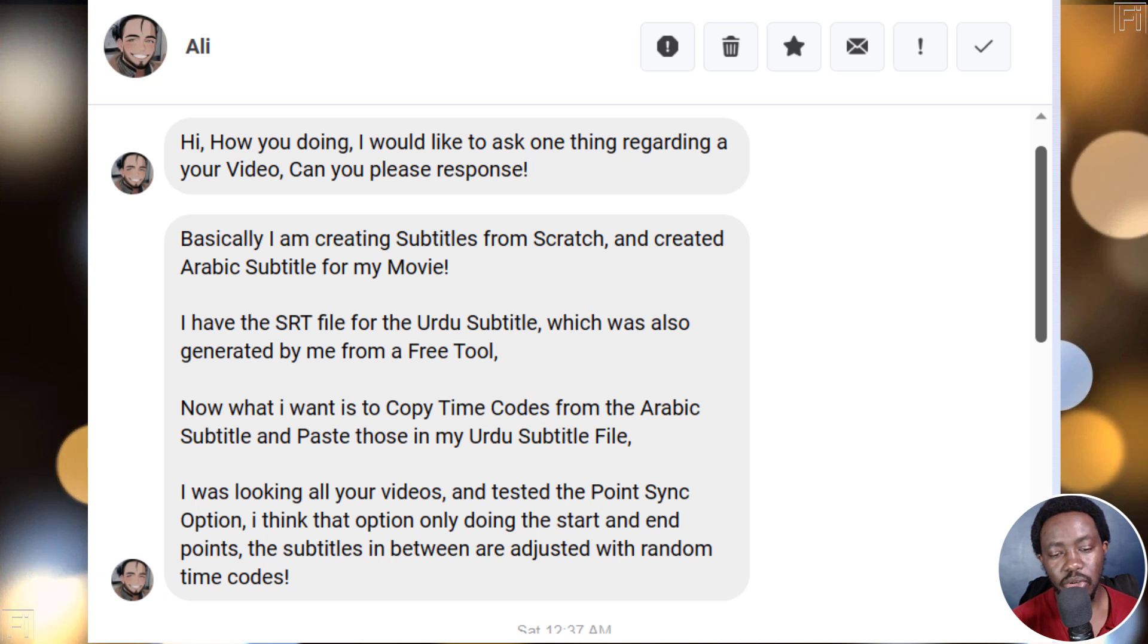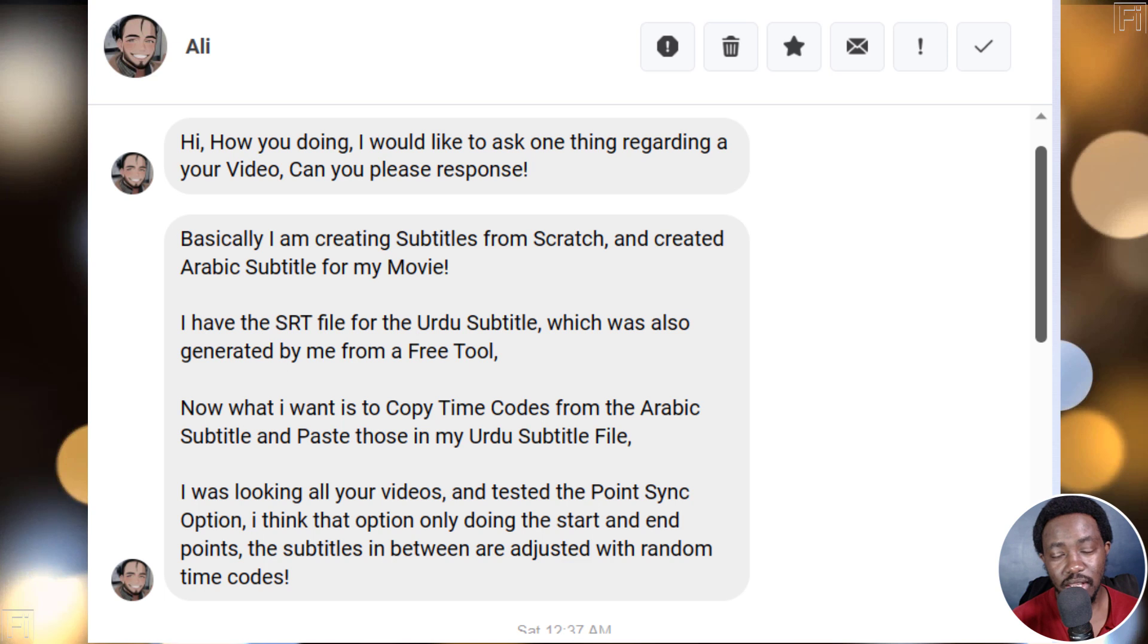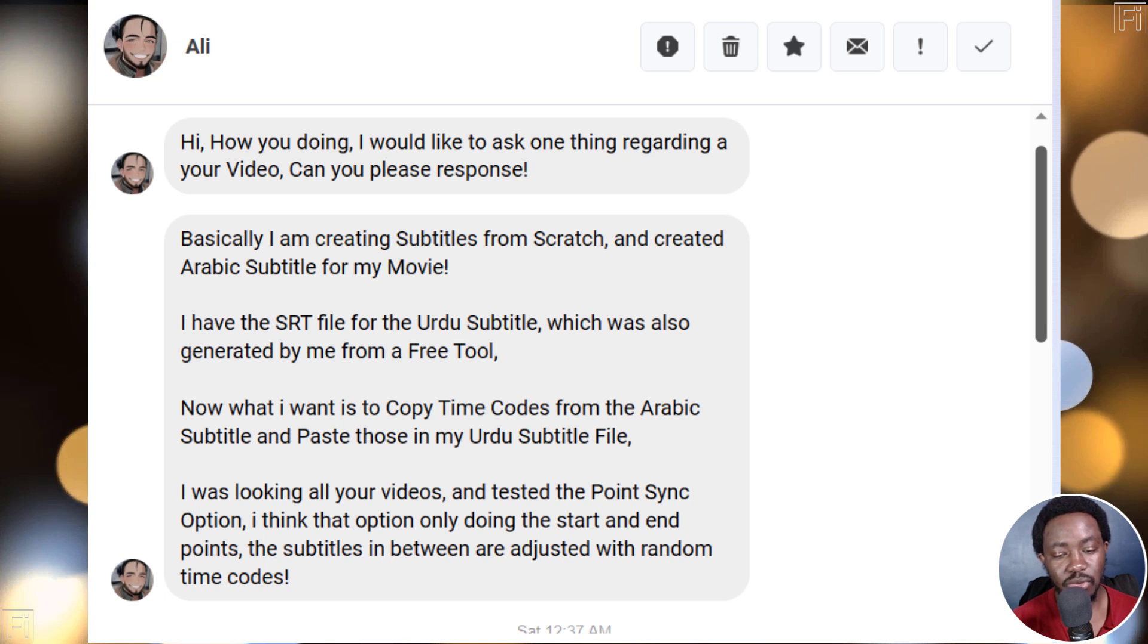Now, I want to copy time codes from the Arabic subtitle and paste those in the Urdu subtitle. I was looking at all your videos and tested point sync option. I think that option only does start and end points. The subtitles in between are adjusted with random time codes.